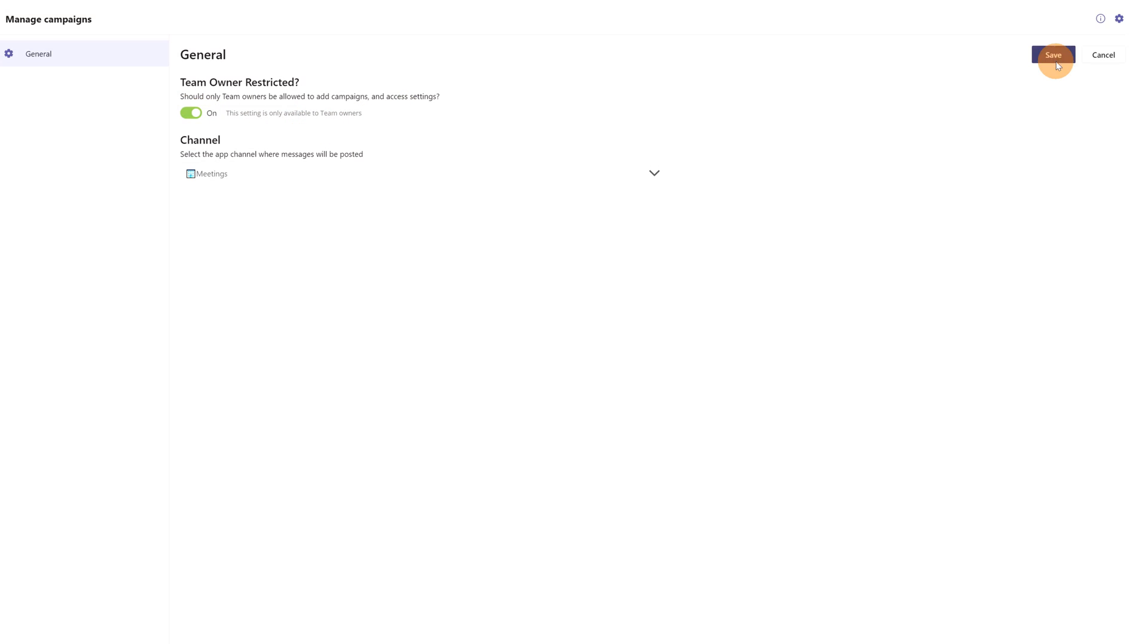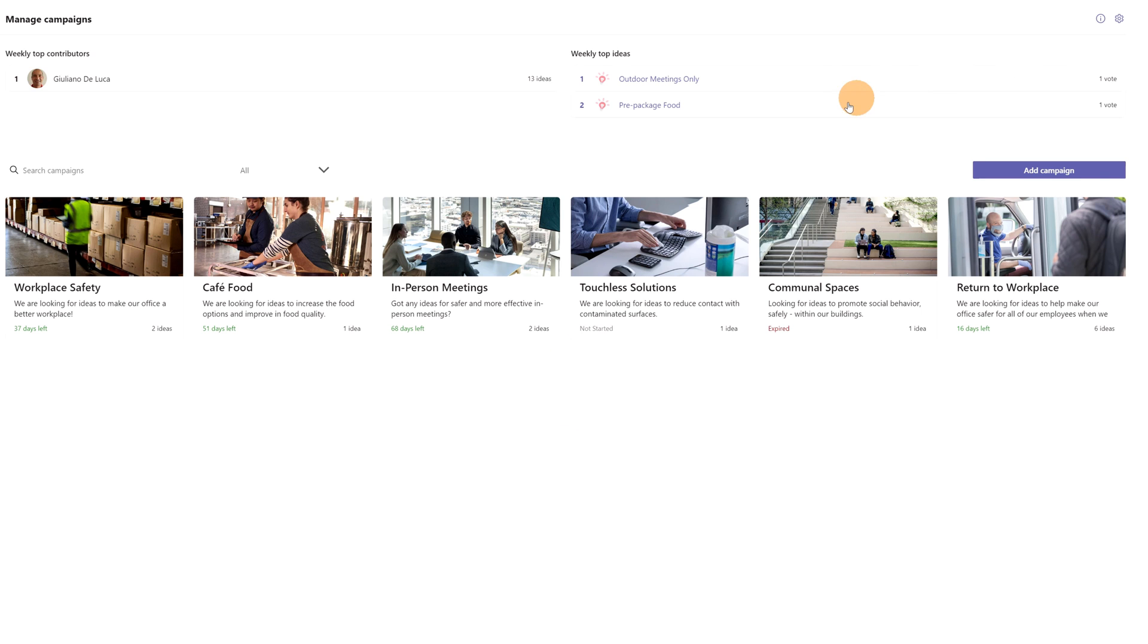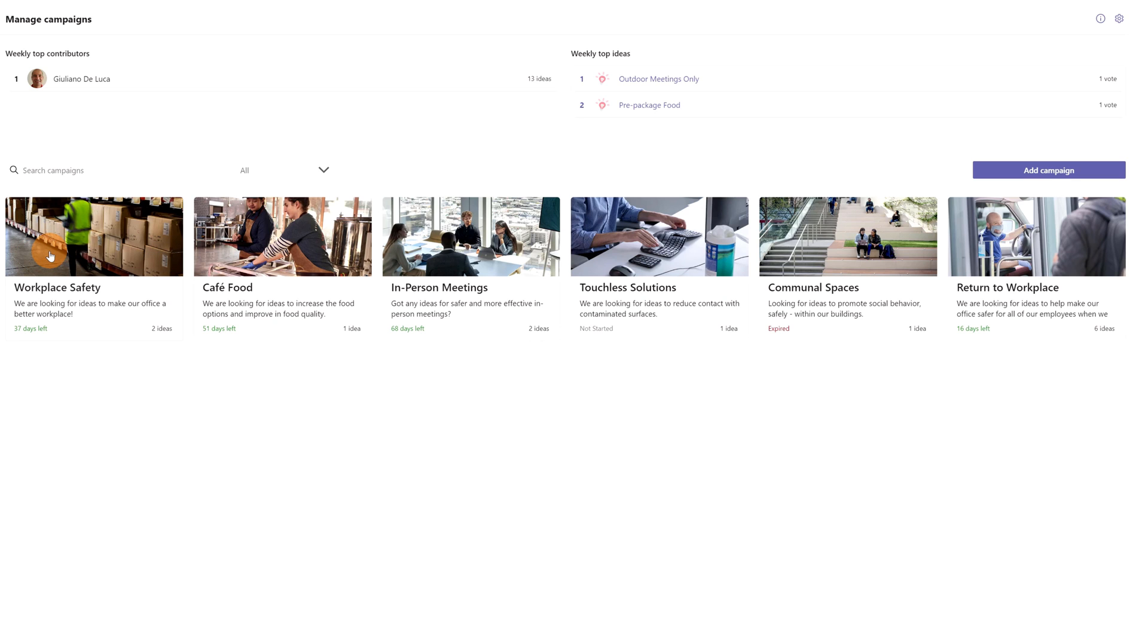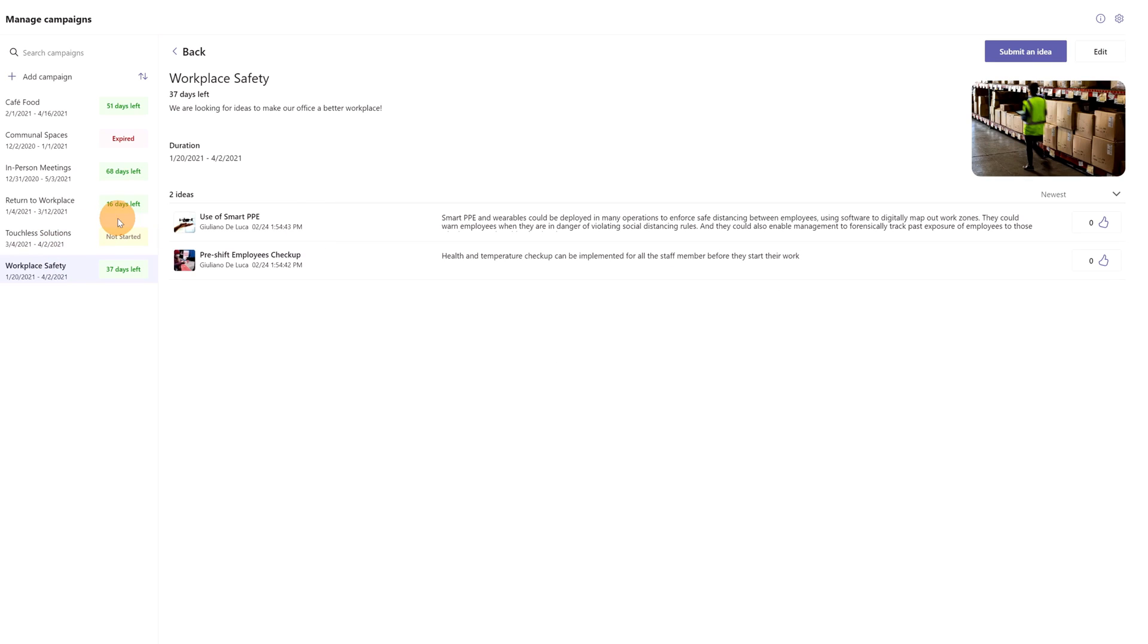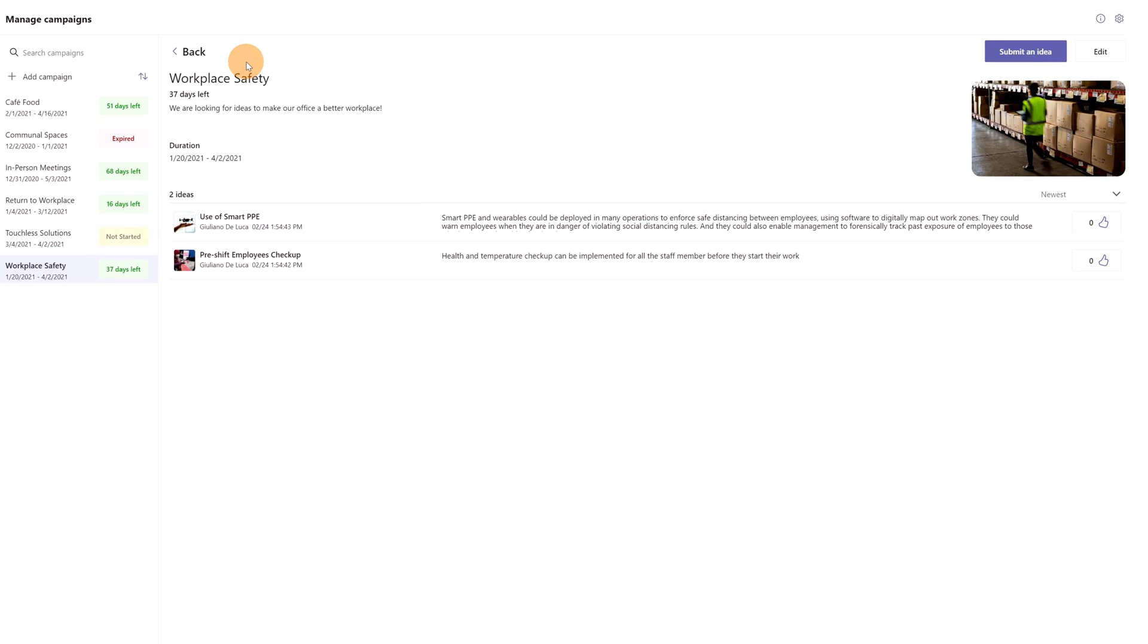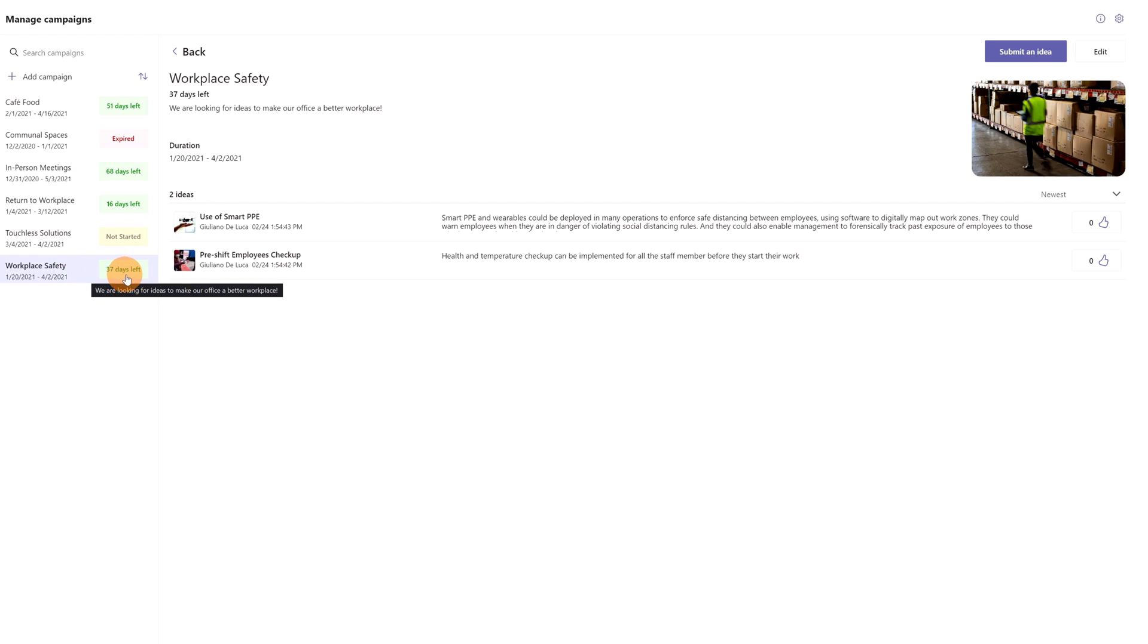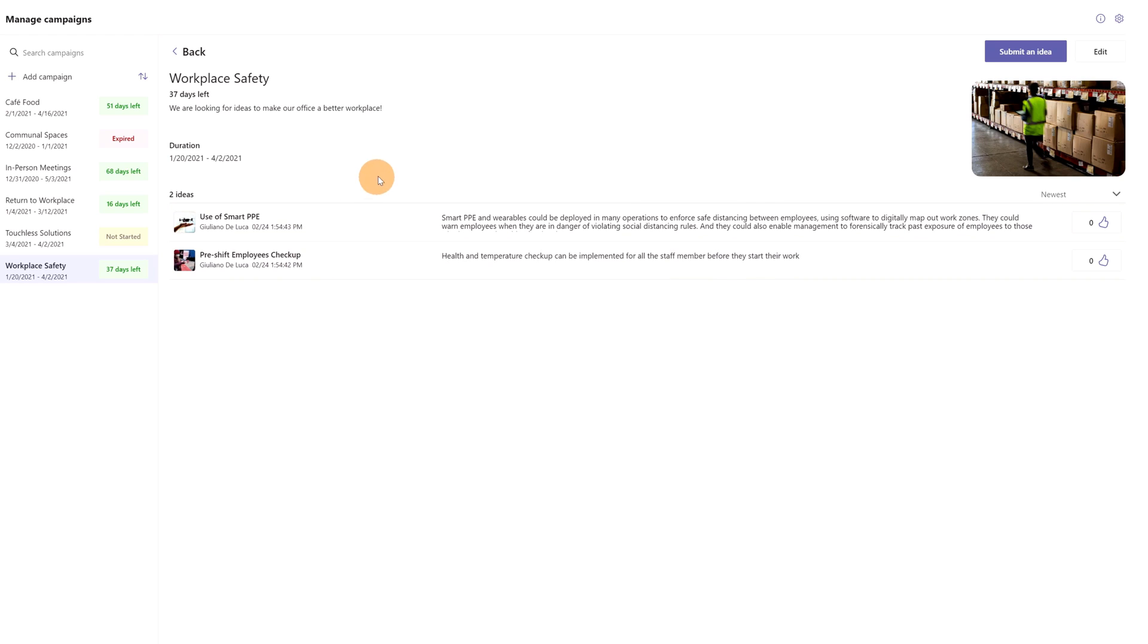Okay, we are ready now to explore a new idea campaign or an existing one. For example, this one: workplace safety. Clicking on it, this is just a container of ideas. I have this idea campaign Workplace Safety. You can set a time range where this idea campaign is valid, and we have 37 days left in this idea campaign. We have two ideas, which means that we can create new ideas related to this idea campaign.